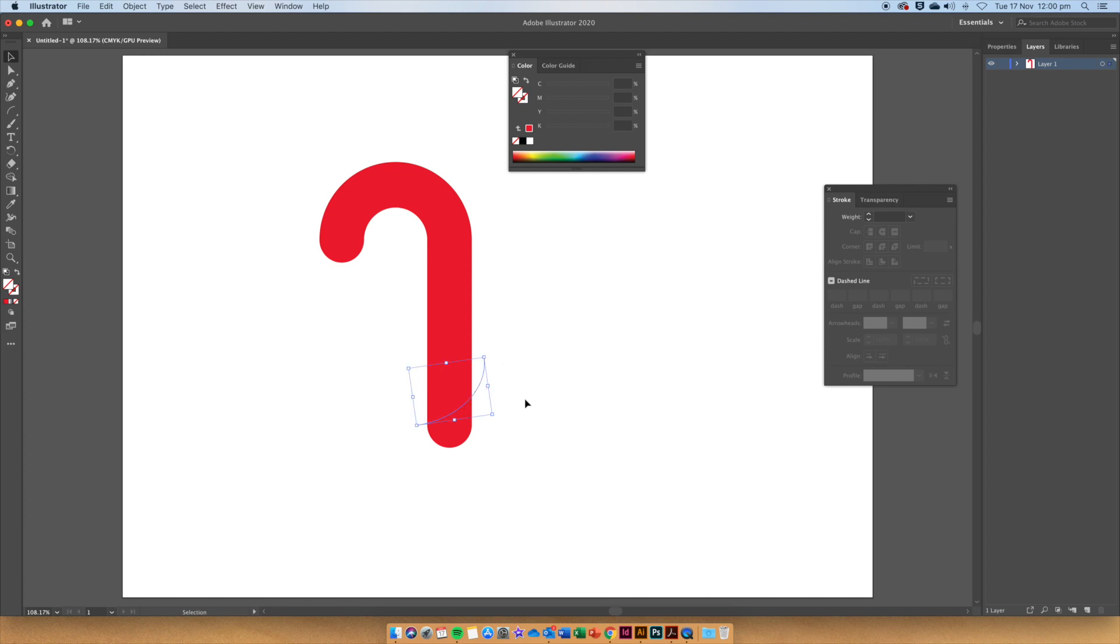When we are happy with how that looks, hold down option on the keyboard. This is going to make a duplicate of the arc that we have just created.